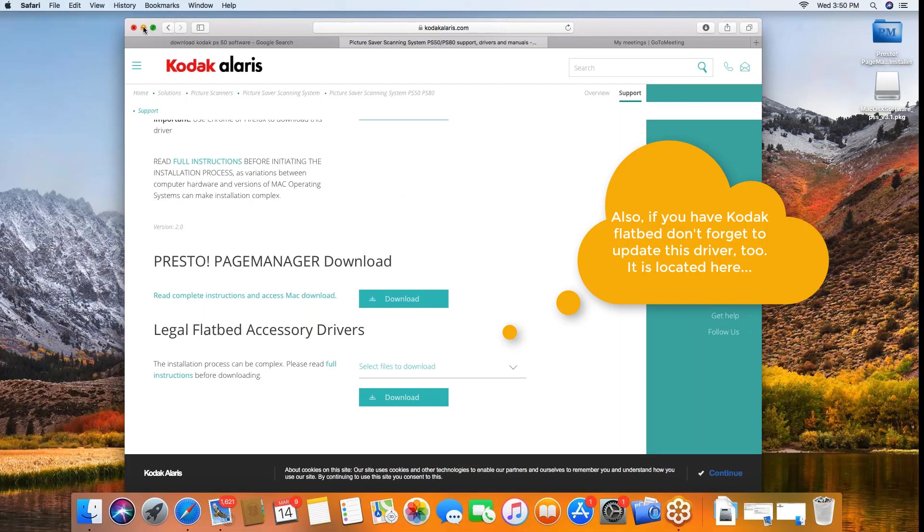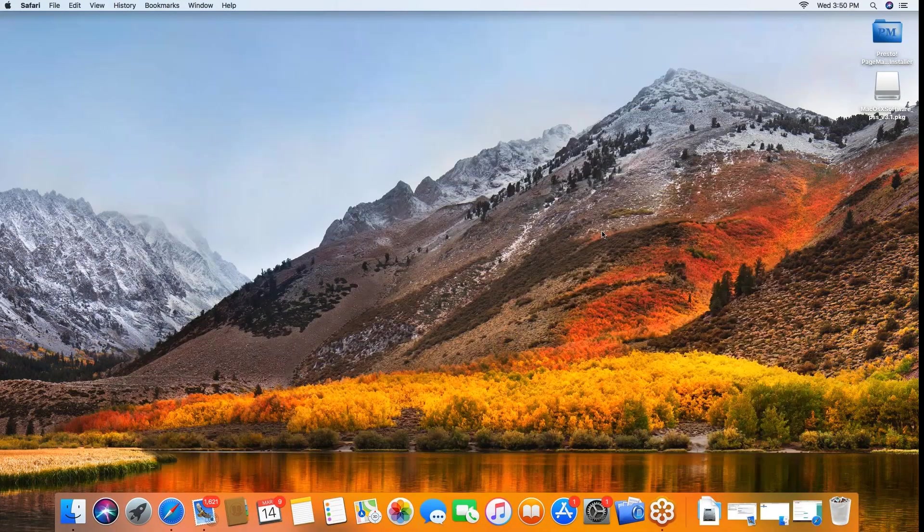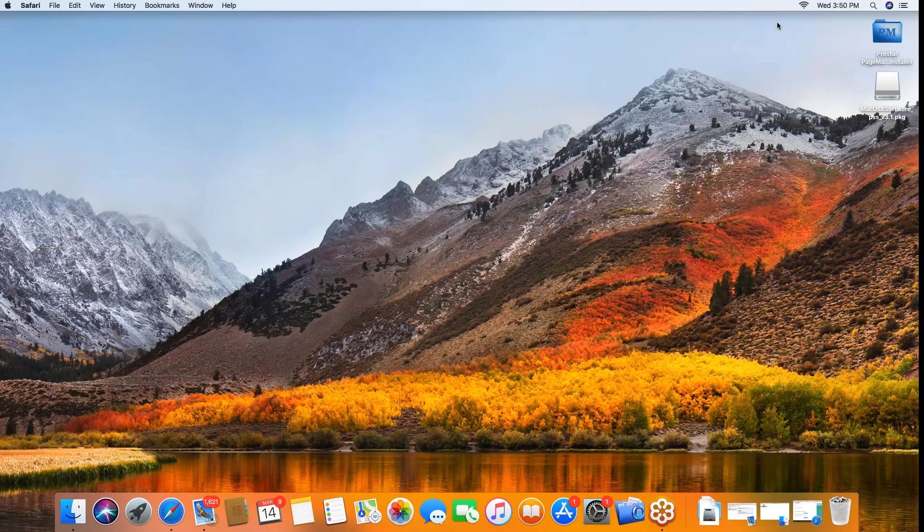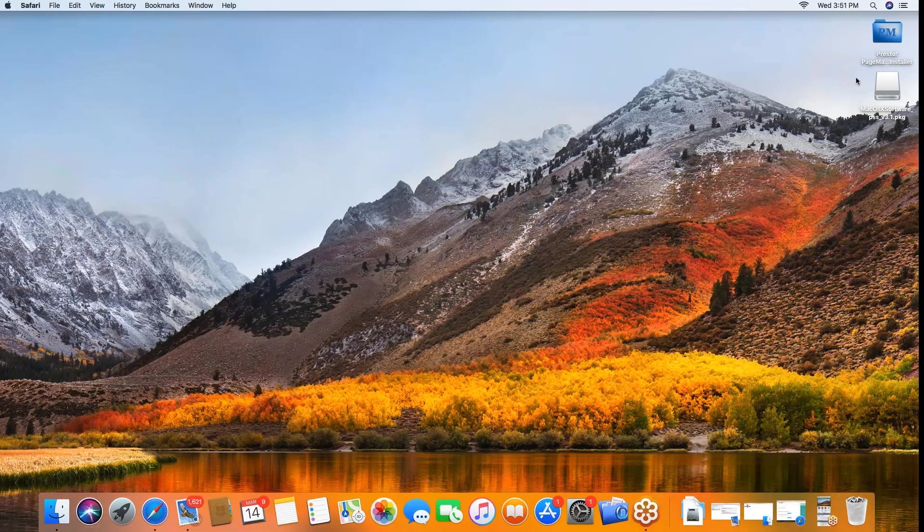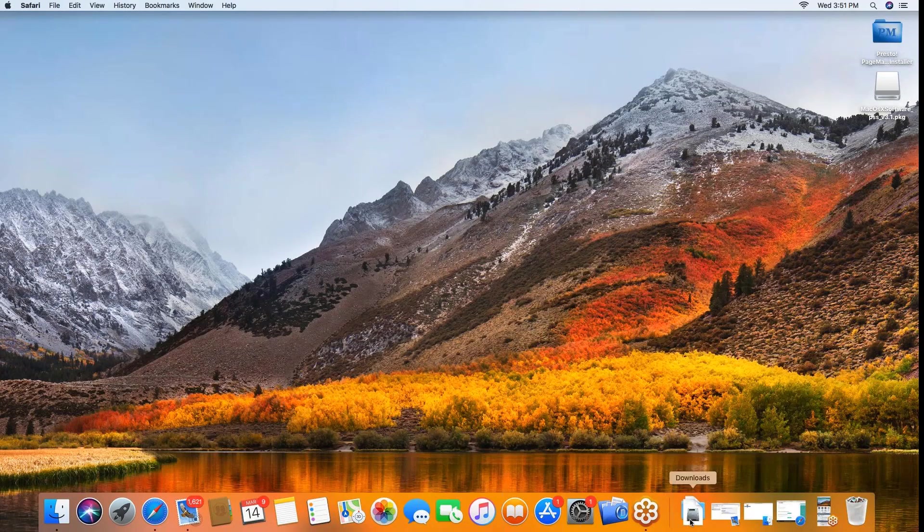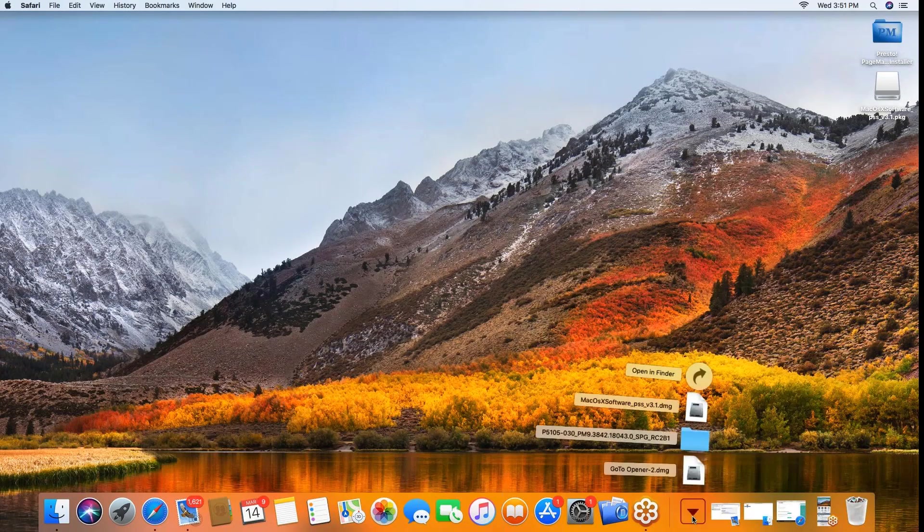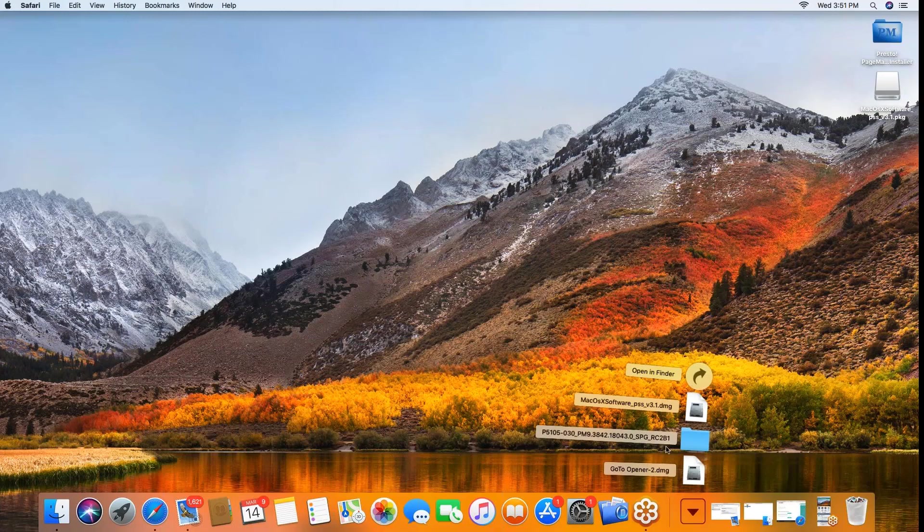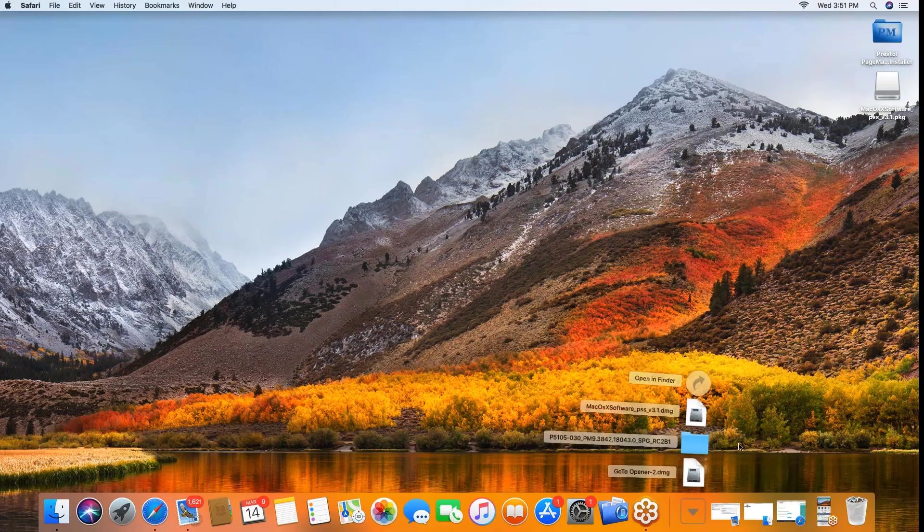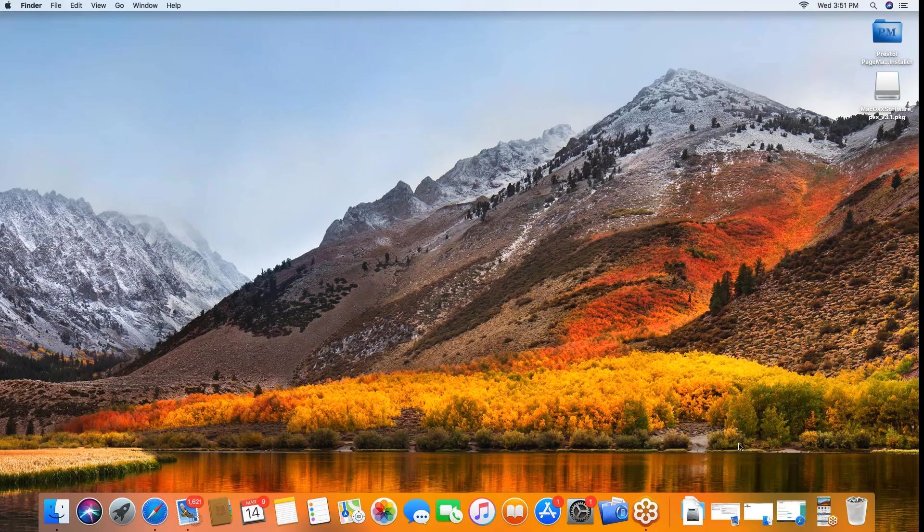Once you've gone through the download process, you will be presented with the opportunity to install the software. I recommend you install the Presto page manager software first, and that will be this link right here. When you go to install it, it's going to say this is from an outside source - that's not a problem.